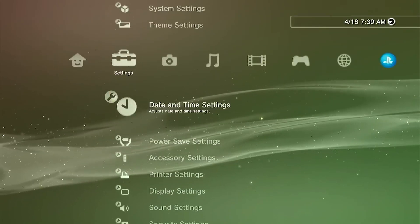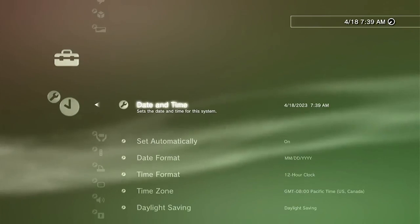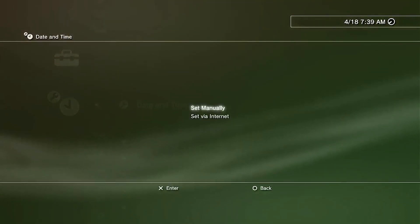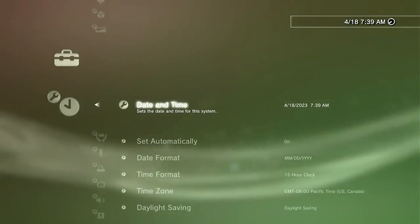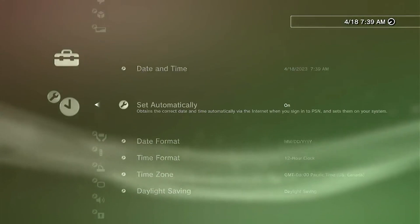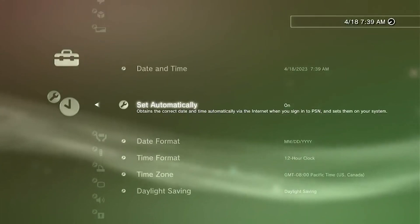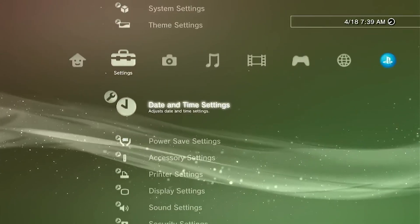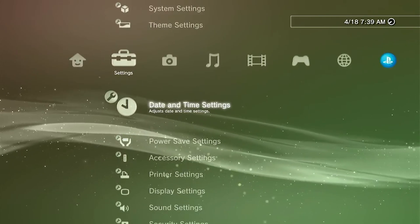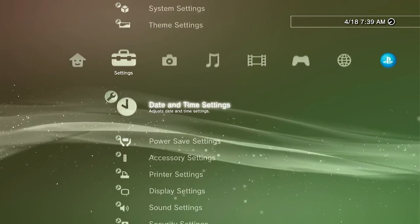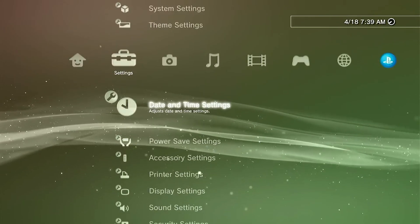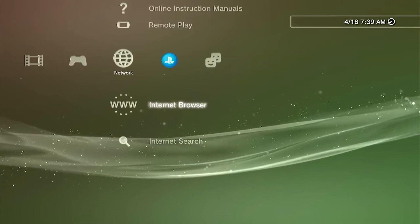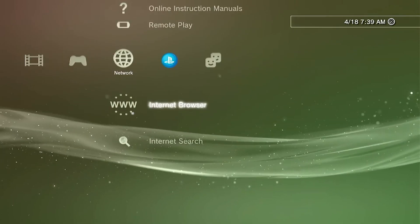Next, we're going to head down to the Date and Time Settings. We're going to change the setting to Set via Internet. And then you want to go down to Set Automatically, and we're going to turn this to On. If for some reason the time isn't correct on your end, you can change the time zone or the daylight saving, and then that should correct the time for you. Now that we're done with the System Settings,